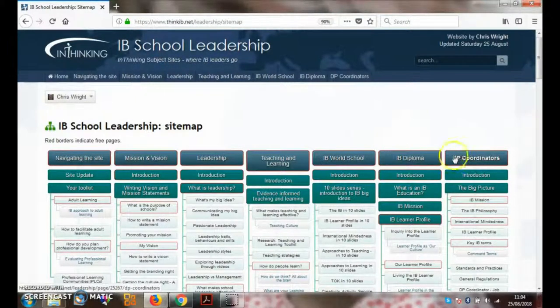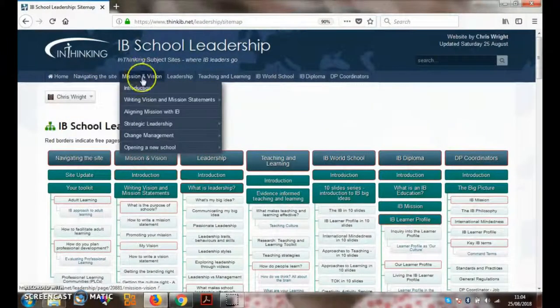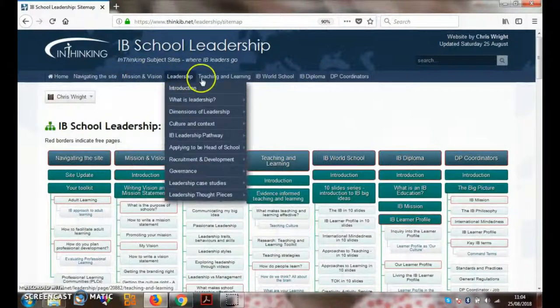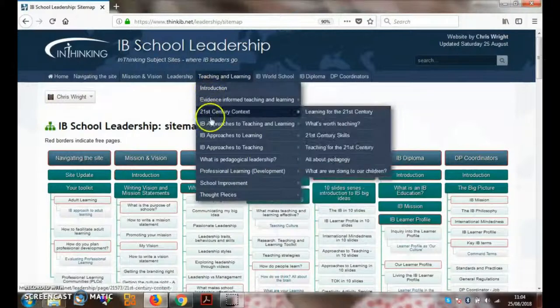Another way of navigating the site is to click on each of the tabs at the top and you'll see the drop-down menu. Let's have a look at some of the pages under the IB approaches to teaching.